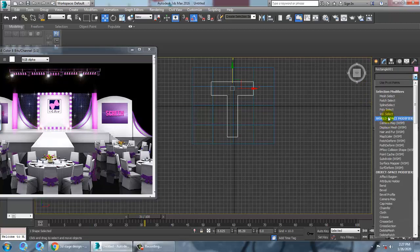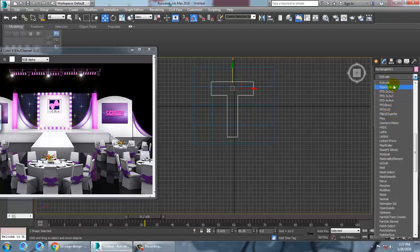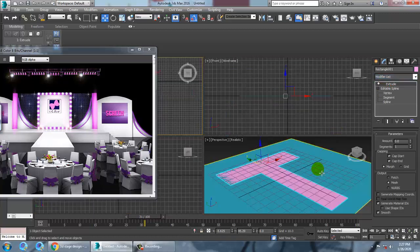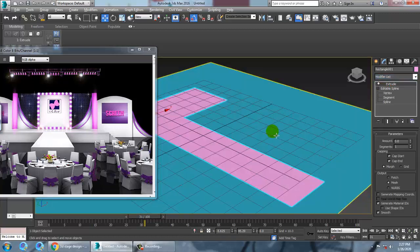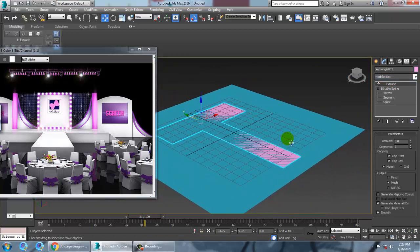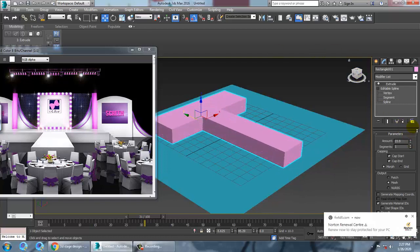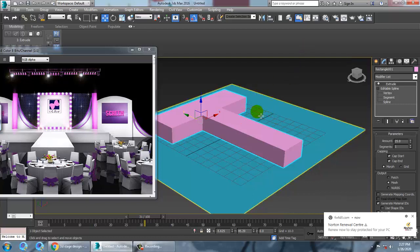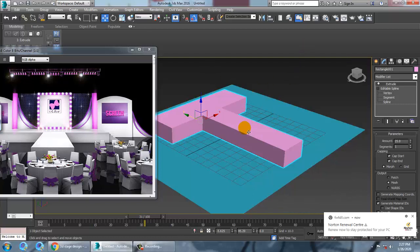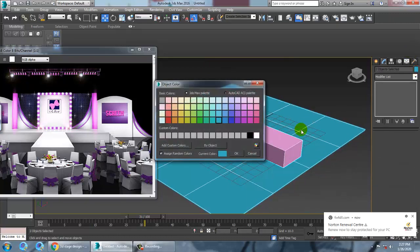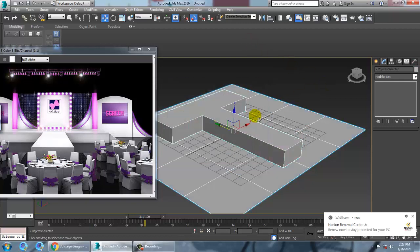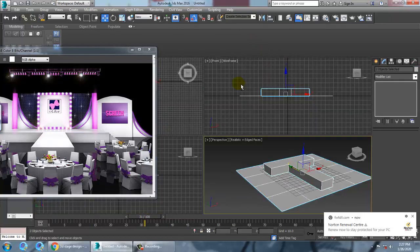Now come out of it and give a modifier — that's the Extrude modifier. Apply the Extrude modifier and increase the extrusion amount as much as you want. You can select this shape and give it a color. Let's go into the top view.